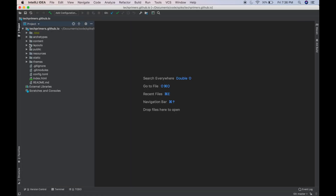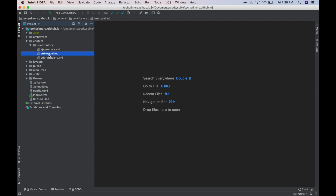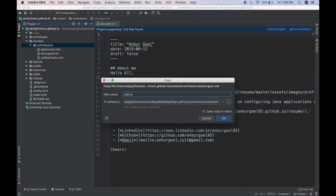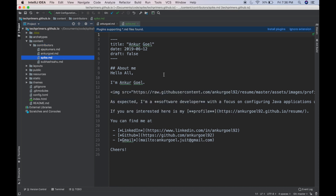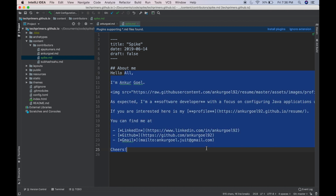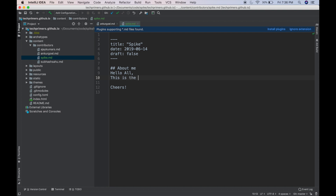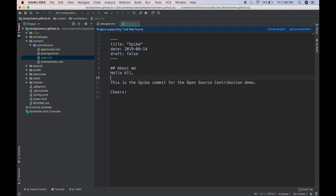This is open in IntelliJ. I'll go to the content folder — this should have the contributor details. I can see the different contributors present. I'm going to create a file similar to what Ankur created, named spike. I'll just say: 'Hello all, this is the spike commit for the open source contribution demo.' That's it — I've added a profile using a markdown file and I'm done.